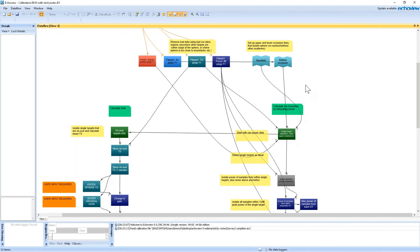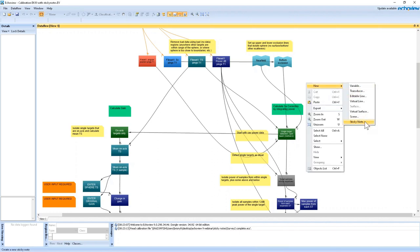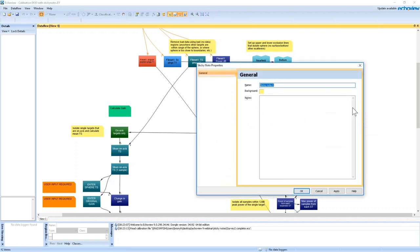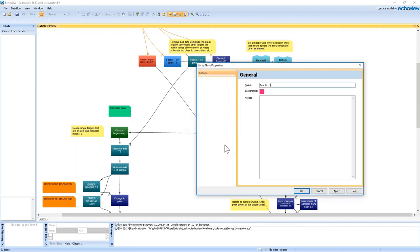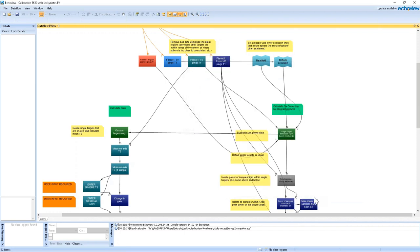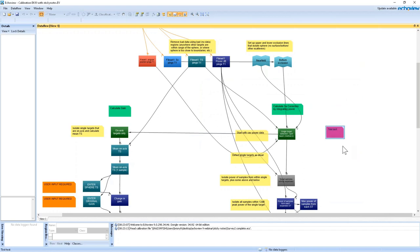To create a new sticky note, simply right-click in the Dataflow window, find New, and at the very bottom of the new list is sticky notes. Select sticky note, enter a name (e.g., test text), choose the color you want, and press OK. The sticky note is created and you can place it anywhere in the data flow as a guide.